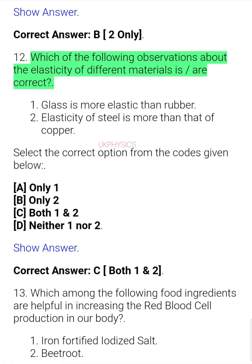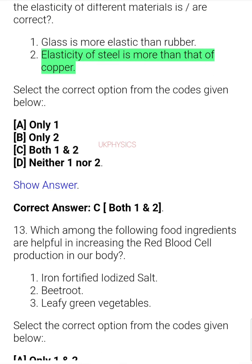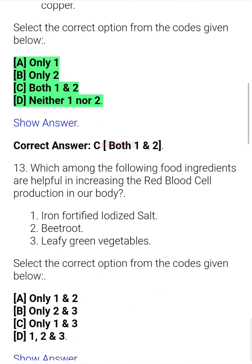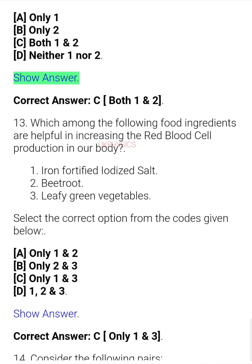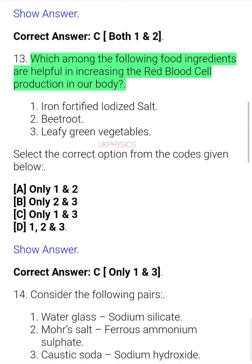Question 22. Which of the following observations about the elasticity of different materials is/are correct? 1. Glass is more elastic than rubber. 2. Elasticity of steel is more than that of copper. Select the correct option: A. Only 1, B. Only 2, C. Both 1 and 2, D. Neither 1 nor 2. Correct answer: C. Both 1 and 2.